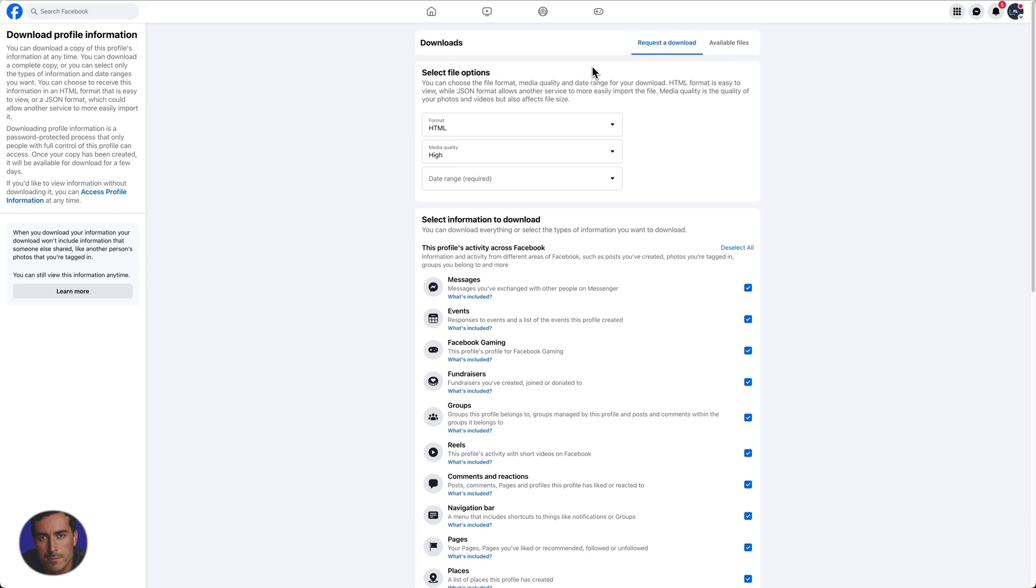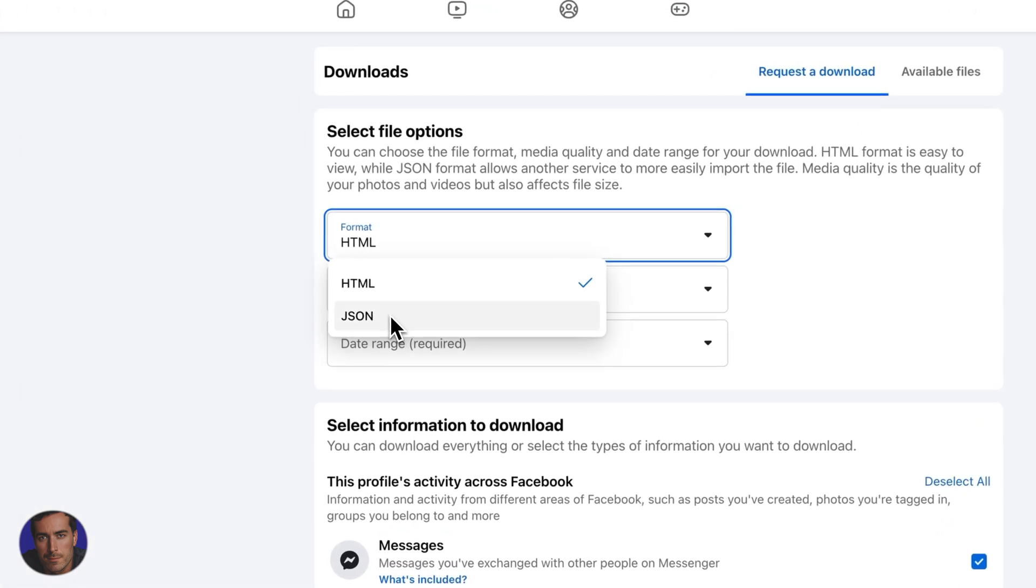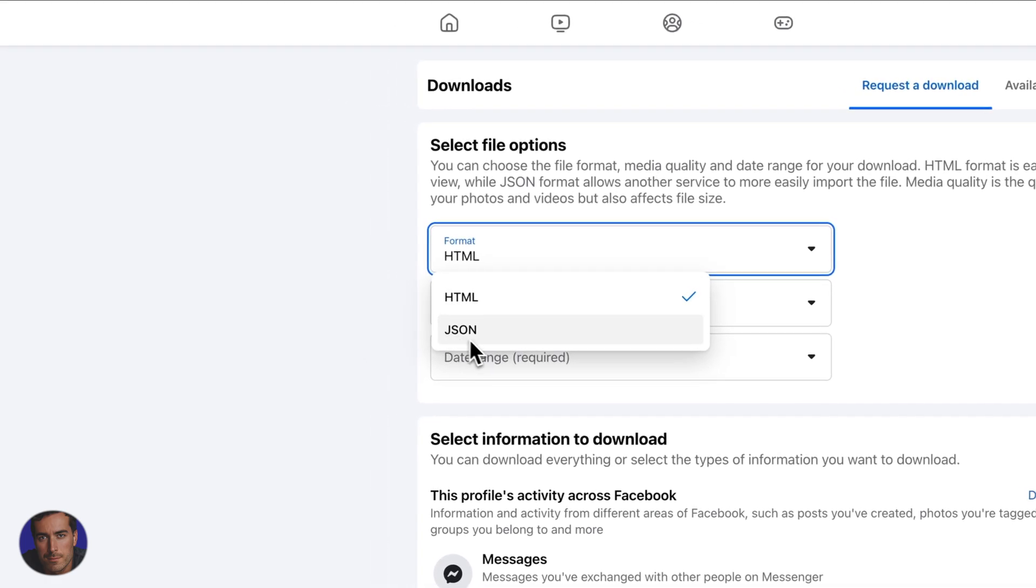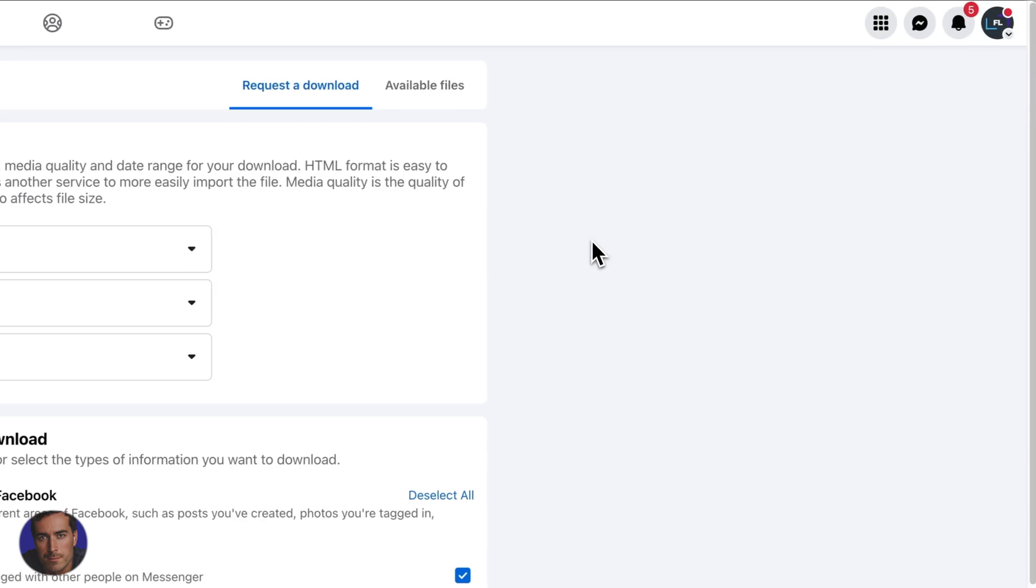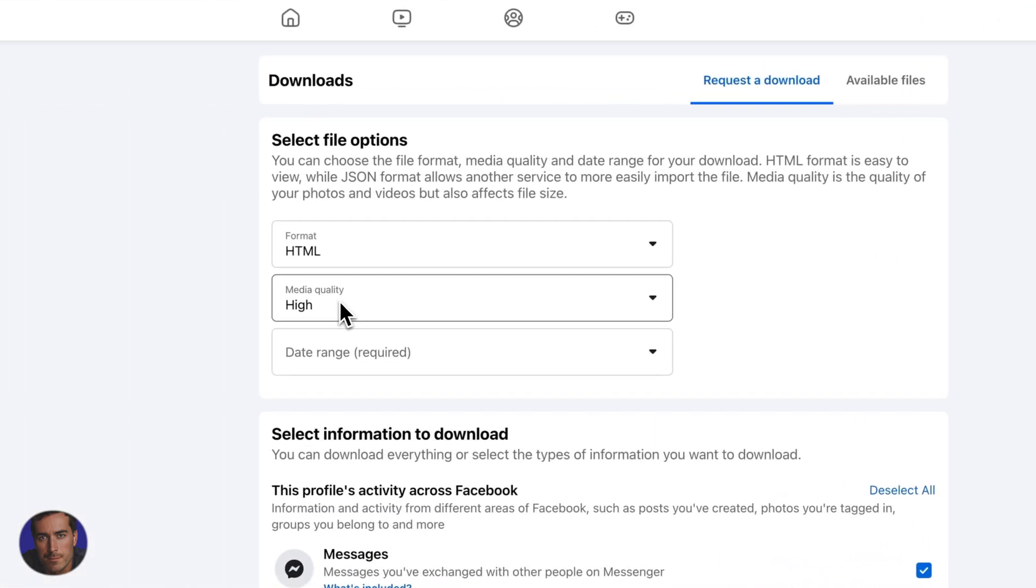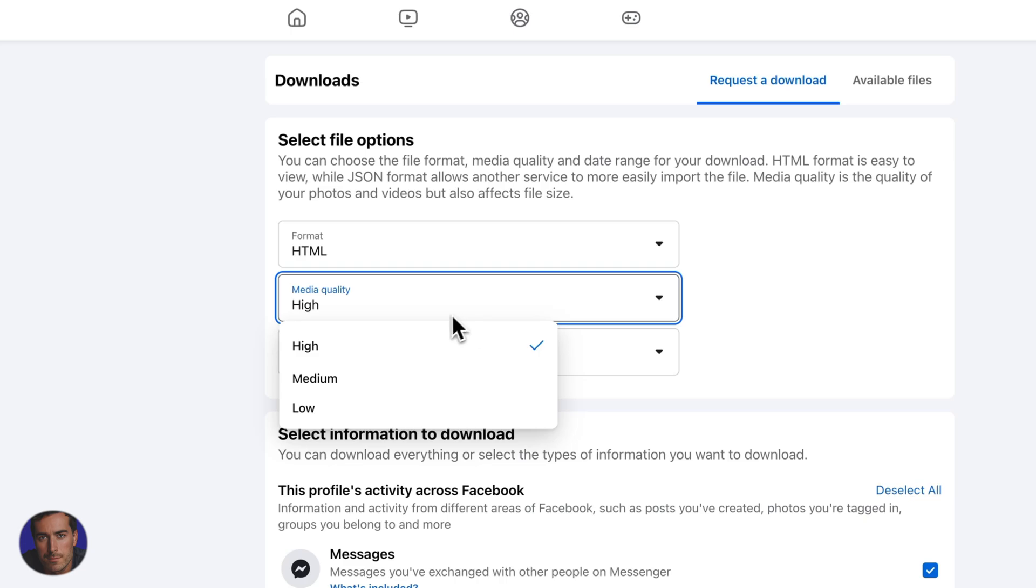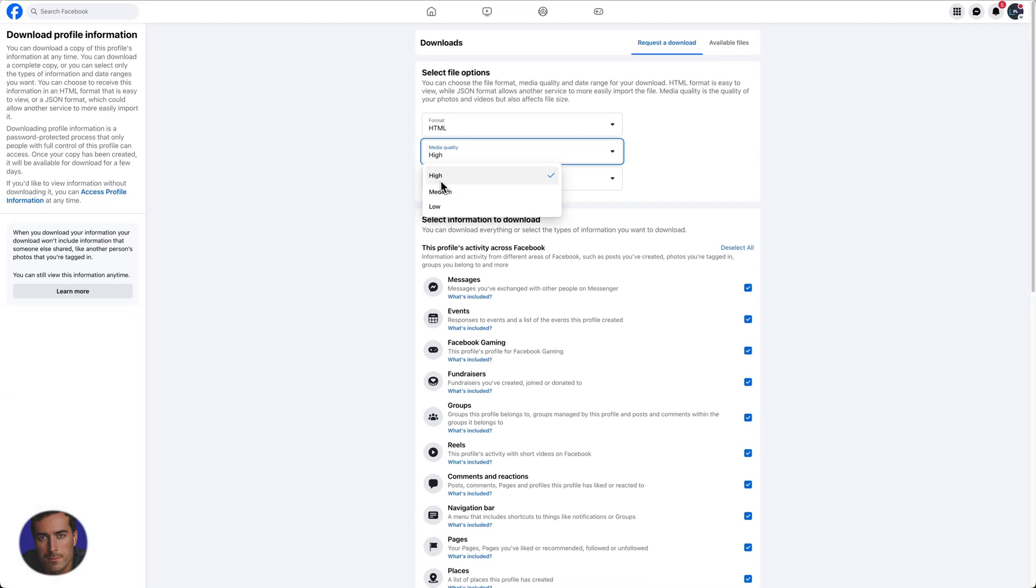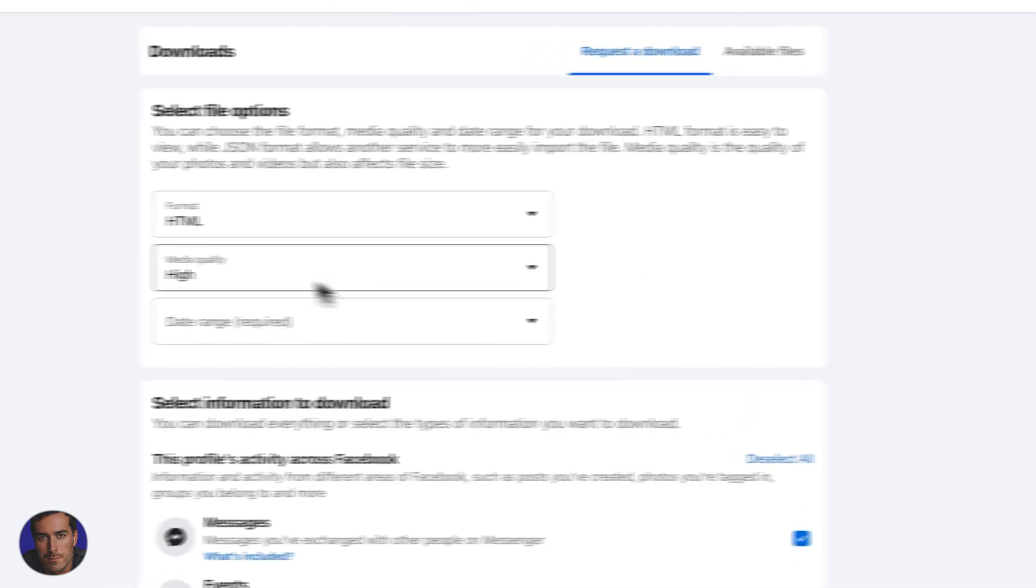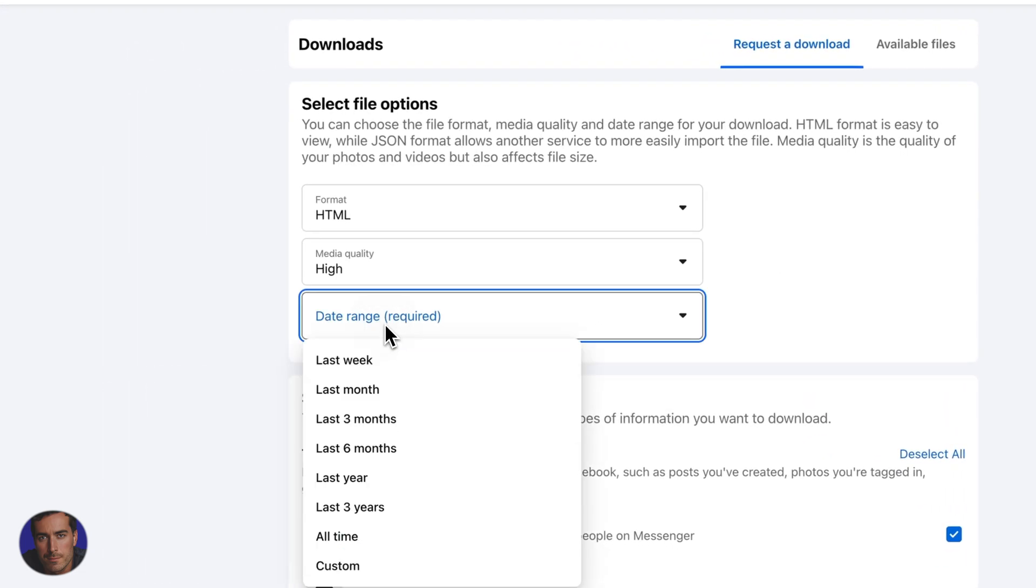You don't really need to know that, but you do need to make a selection here. The default is HTML. You can select JSON if you want a JSON export of your data. Then we've got media quality, because this is going to give us images as well as videos. You can choose high, medium, or low based on the media quality.